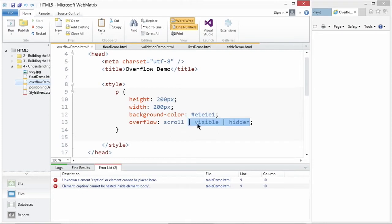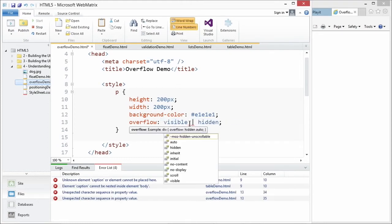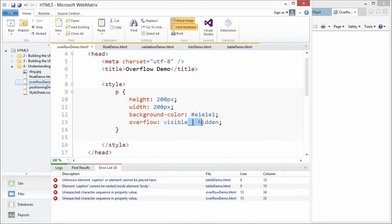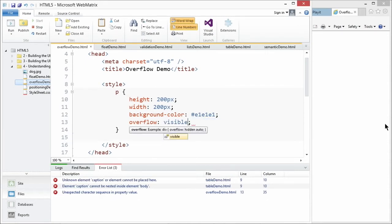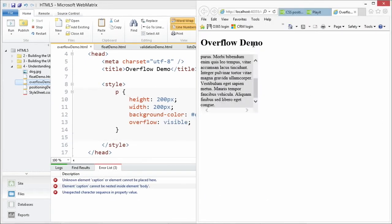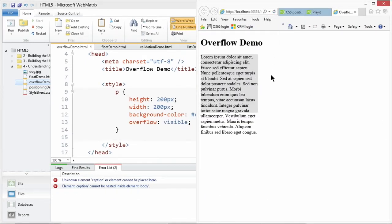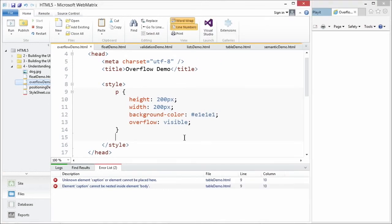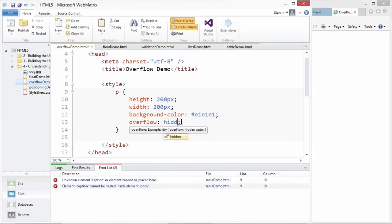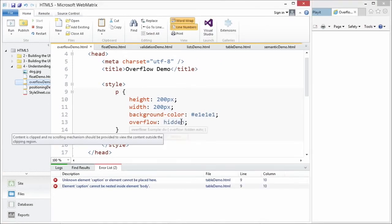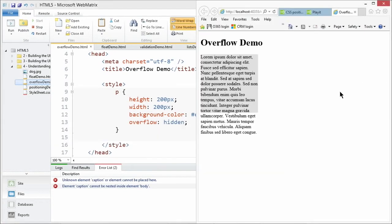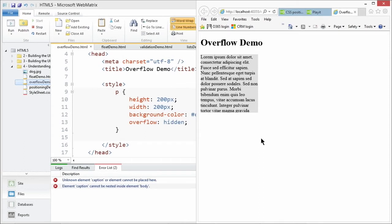Now, let's go ahead and set it to visible. Once again, we already saw that because that's the default setting for the overflow property. It looks exactly as we had seen before. And then now we're going to go ahead and set it to hidden. Refresh the page and all of a sudden it's hidden. So it's pretty quick and easy to handle overflow.